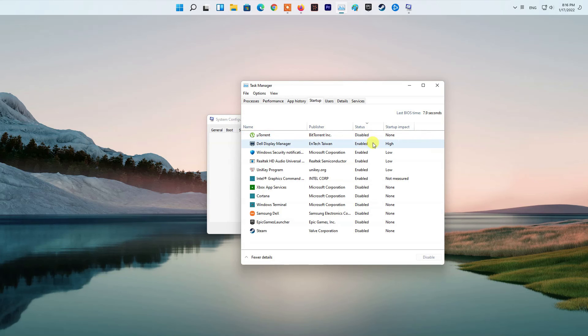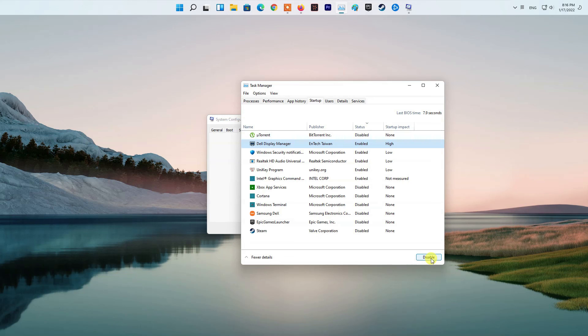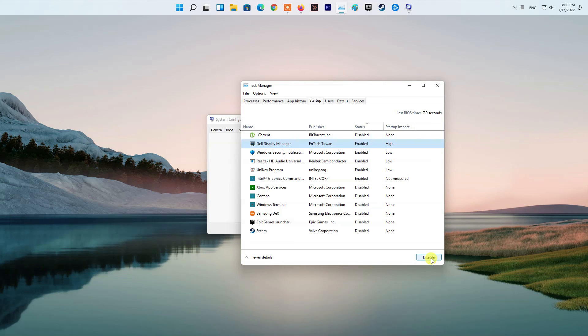On the Task Manager window, select all of the apps one by one and then click the Disable button provided at the bottom right corner. Once you have done that, go ahead and restart your PC. After your PC boots up, try launching the game to see if the error code still appears.